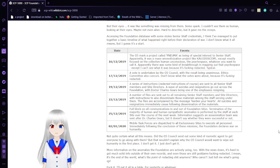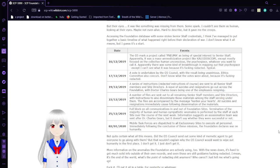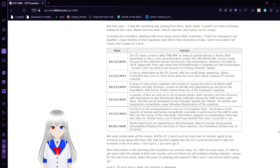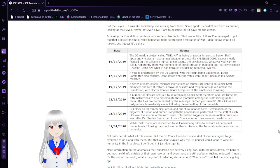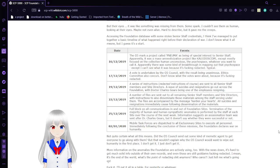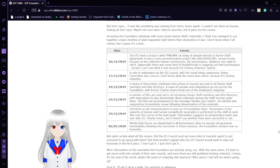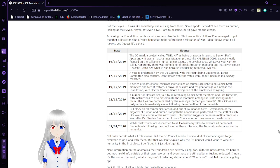December 17th, 2019: A vote is undertaken by the O5 Council with the result being unanimous. Ethics Committee also concurs. Don't know what the vote's about because it's freaking redacted. December 19th, 2019: A series of instructions, redacted instructions of course, are sent to all senior staff members and site directors. A wave of suicides and resignations go out across the Foundation, with Dr. Charles Gears being one of the employees resigning.